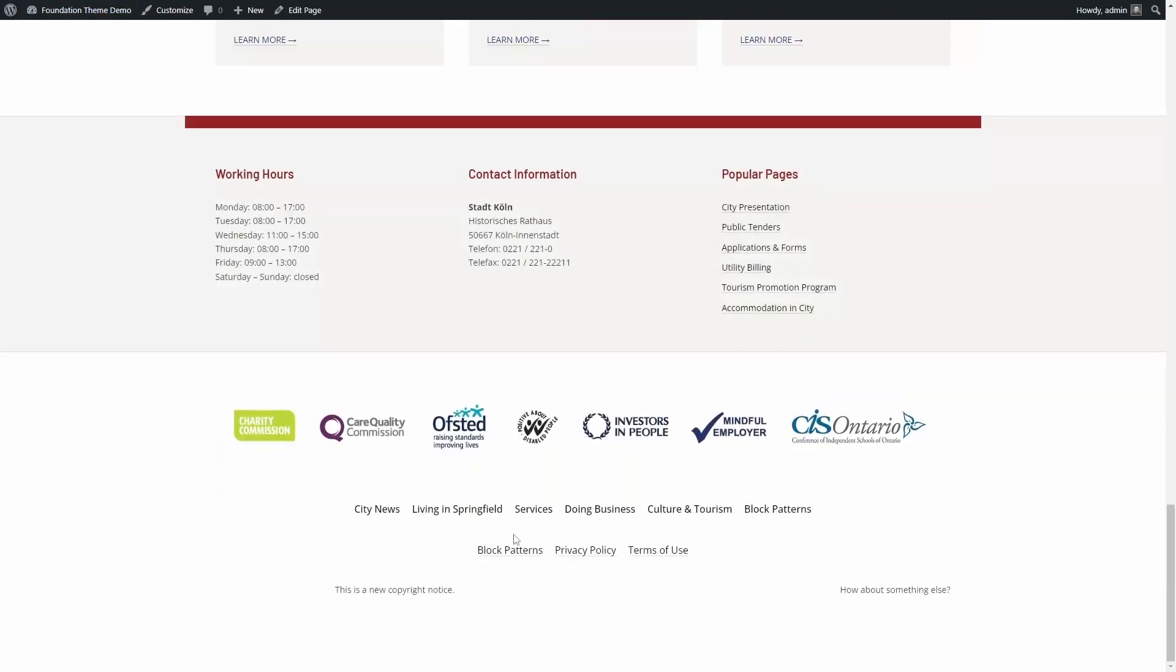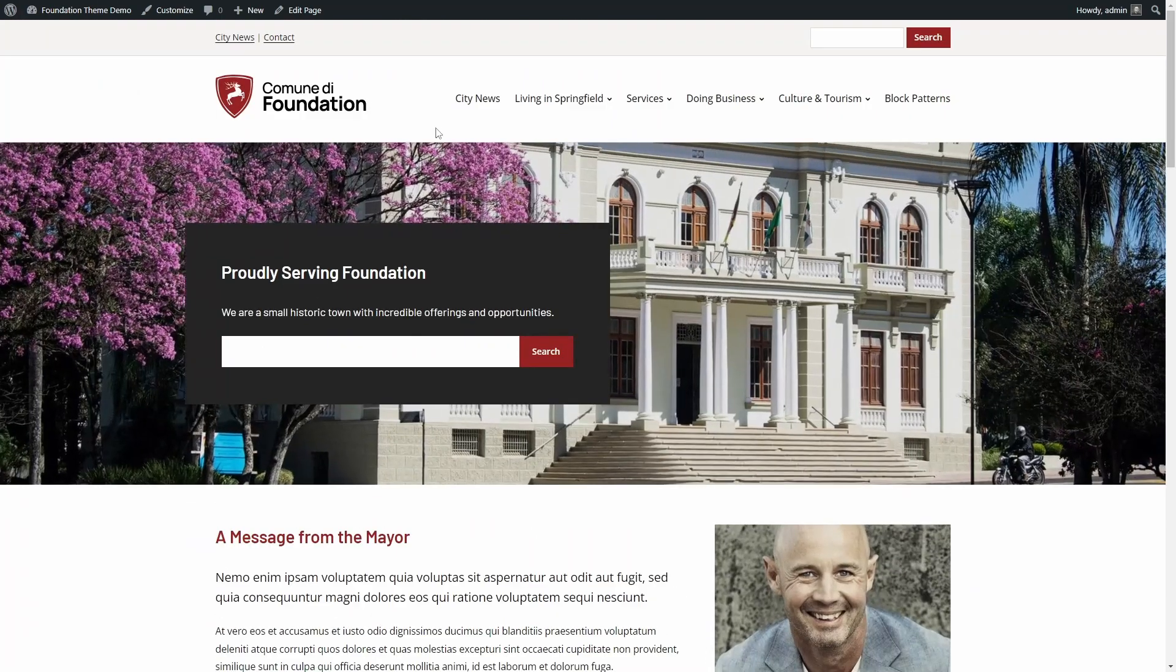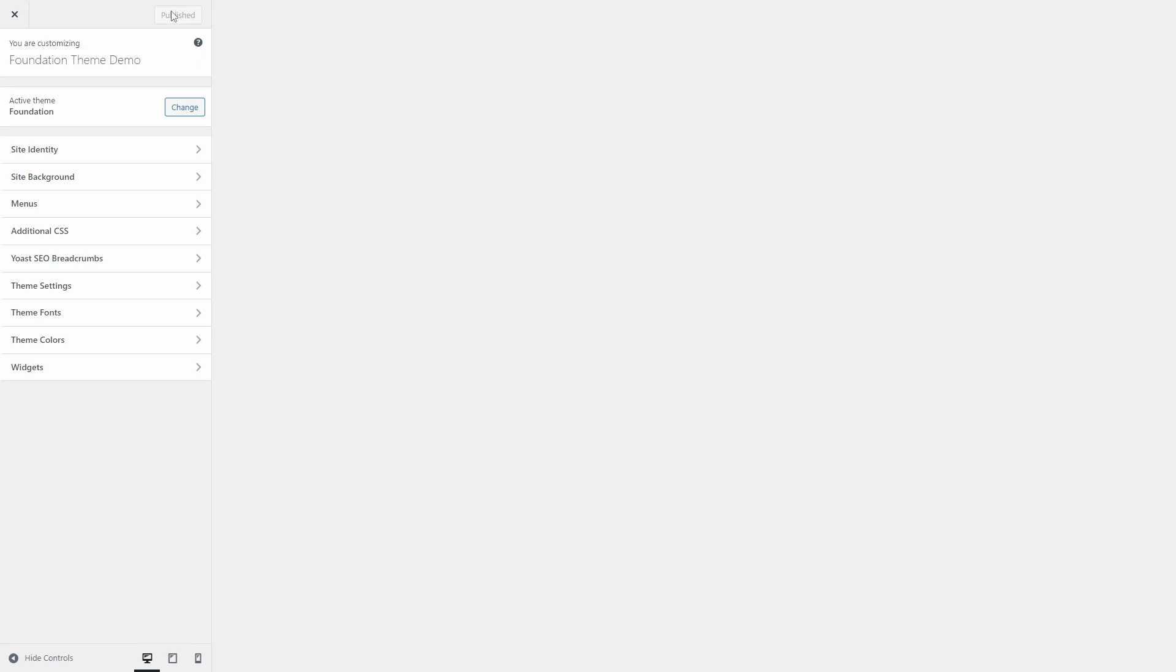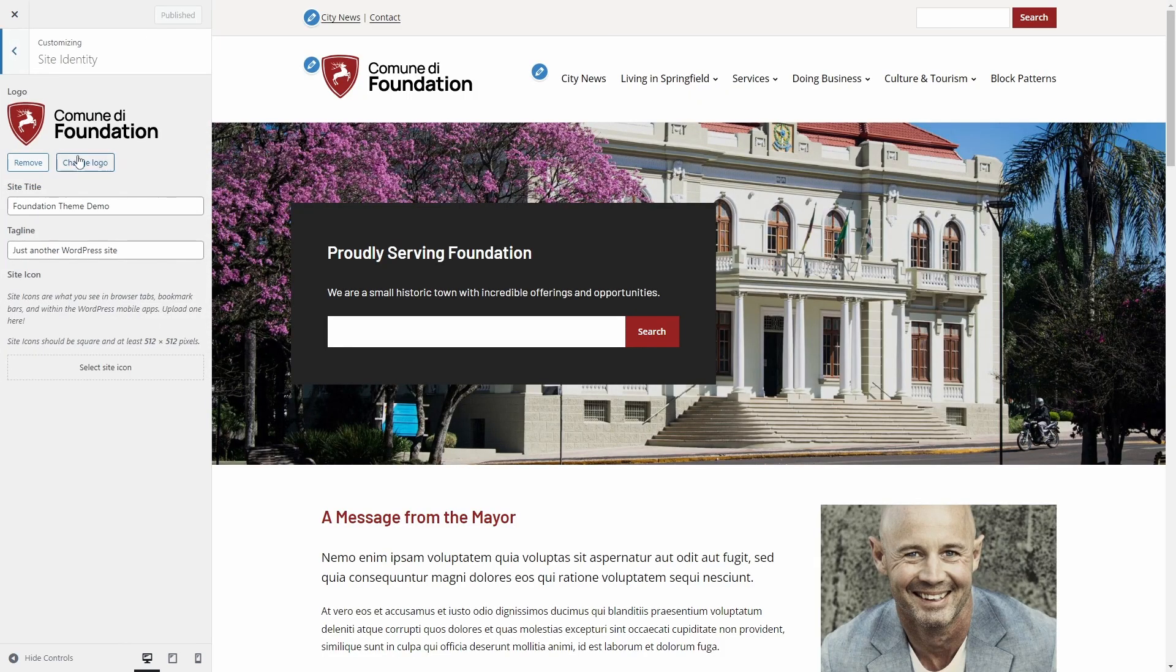Blocks make it so much easier to display exactly what you need in the way that you want. Now let's see what is available in the customizer. In the site identity panel, you can upload your website logo.